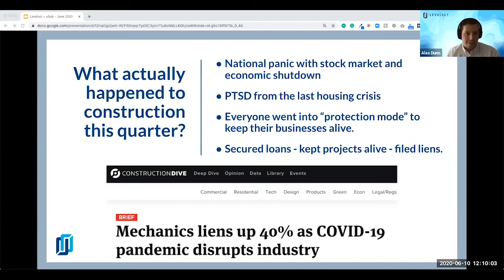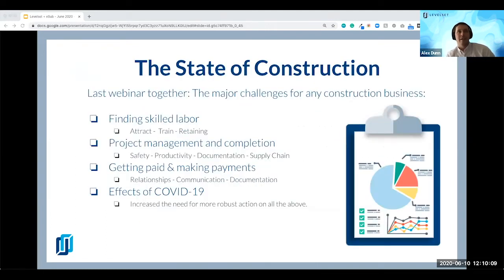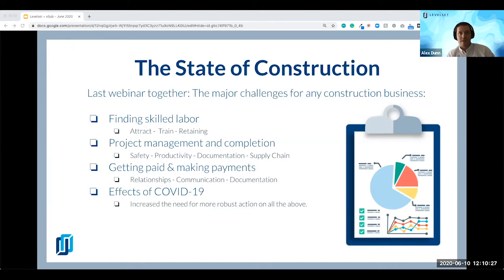We definitely missed some big things when we talked last time, but there's still a lot of uncertainty. Last time we talked together, we talked about the major challenges construction businesses had pre-coronavirus: finding skilled labor, attracting, retaining, and training them; project management, safety, productivity, documentation, and getting paid for the work you've done. Then coronavirus came in and increased the need for more robust action across all these major challenges. We focused a lot of our time around documentation and quite a bit around payment and financial protections as well.